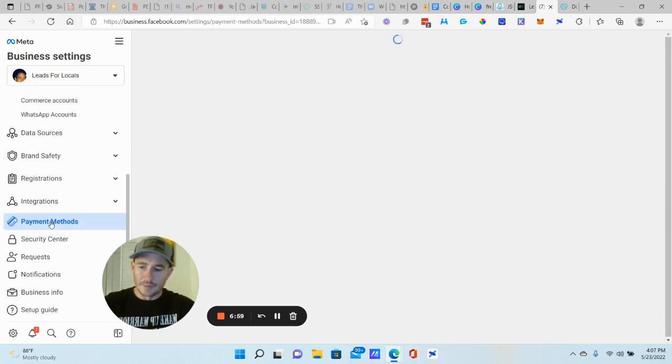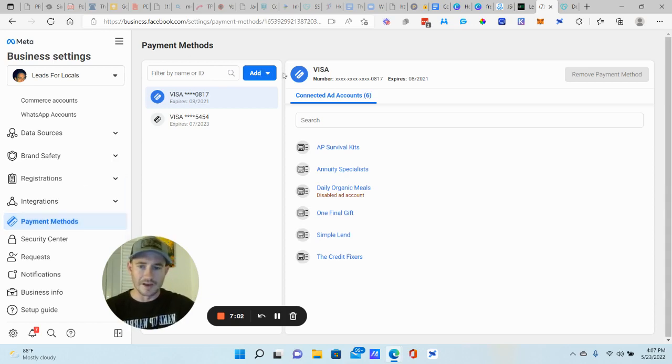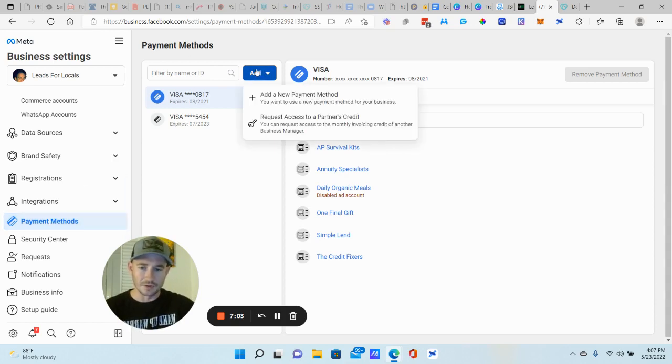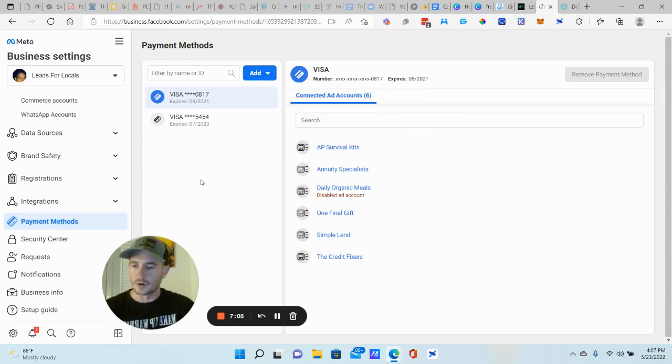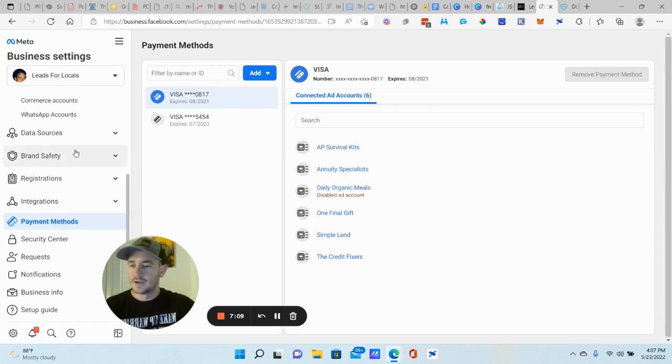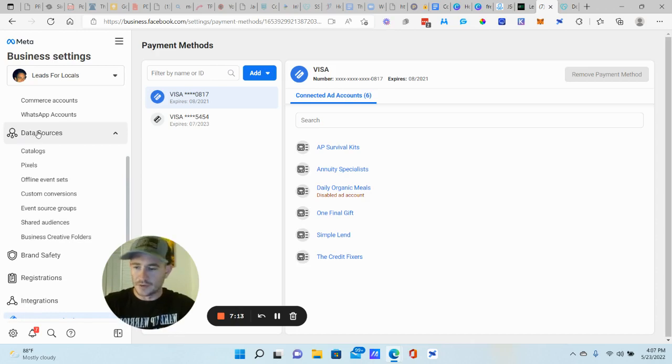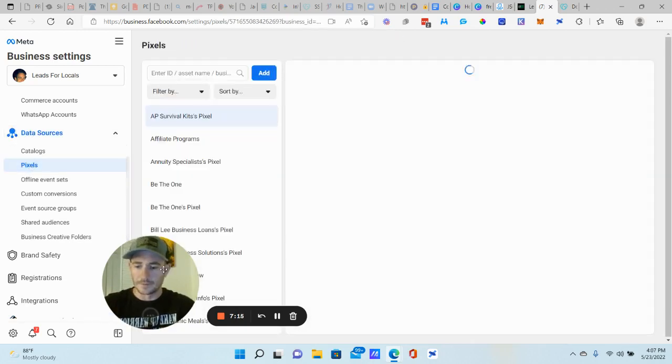You go ahead and add a payment method. If you want to, I would say, just go ahead and knock that out, right. Just really quick, add a new payment method, go and put your card on file. Not going to charge anything. It's just whenever you start running ads. All right.